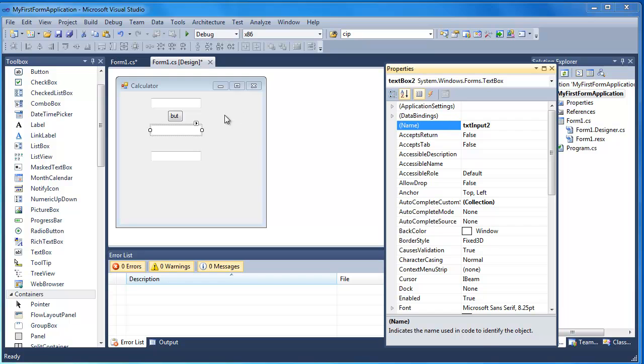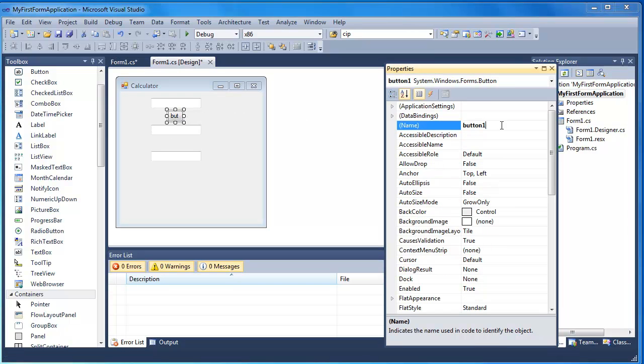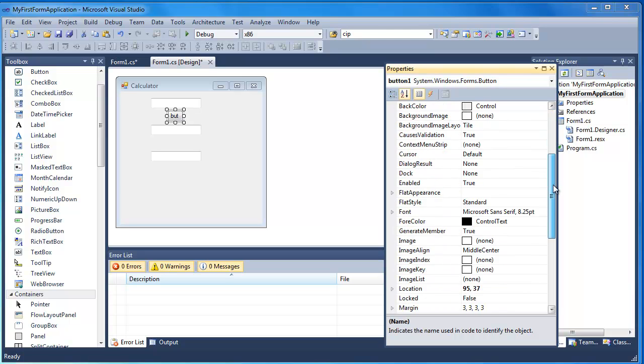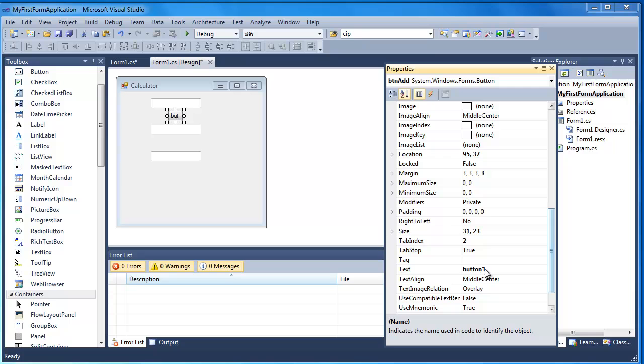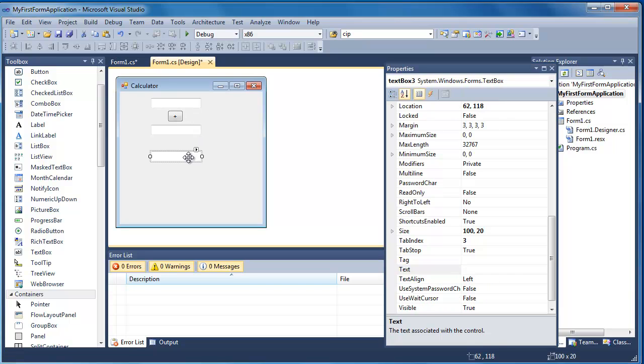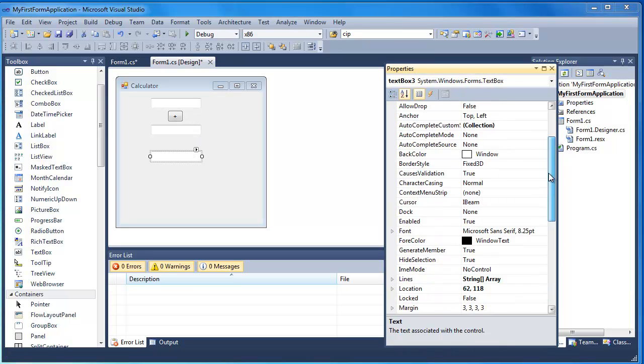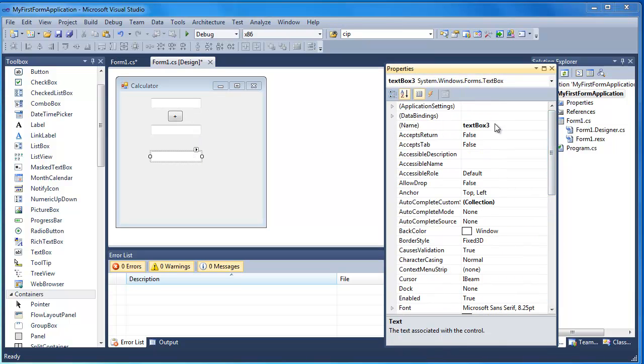My button, I'm going to give it a better name. I'm going to call it btm add. And I'm also going to change the text property of the button into a plus. It's a bit more useful so the user knows what's going on. And this text box at the bottom I'm going to give the name txt result. And that's where the result's going to go.